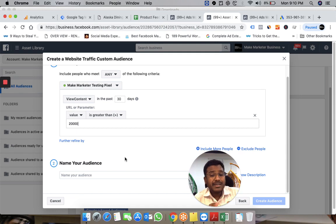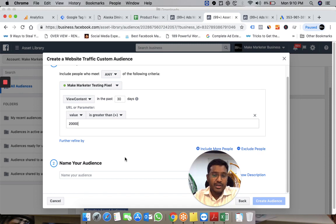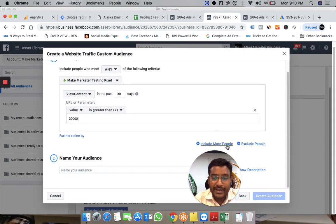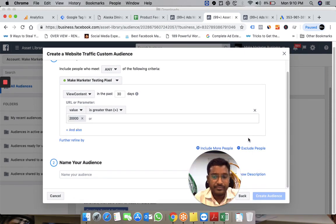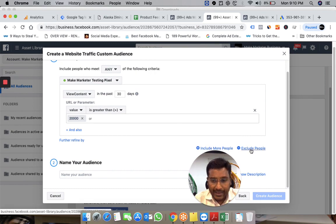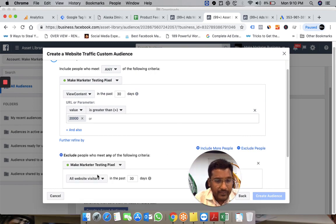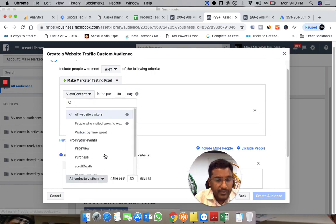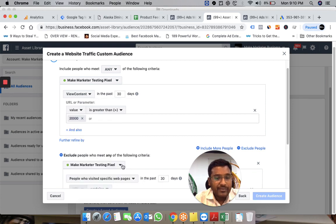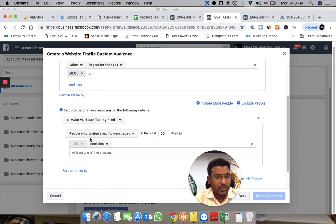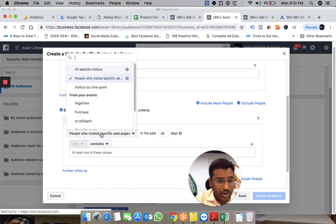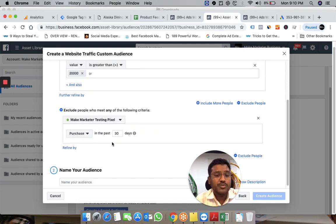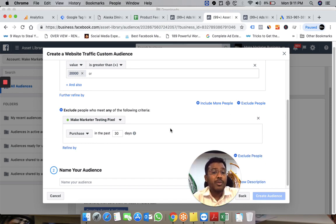Everyone who visits a page where the product value is above 20,000 will fall into this custom audience. But I don't want ads to appear to people who already purchased. So I can exclude people who visited the thank you page or who completed the purchase event.